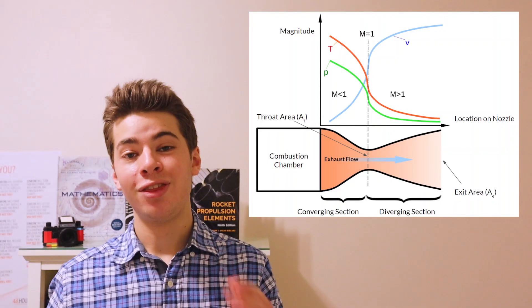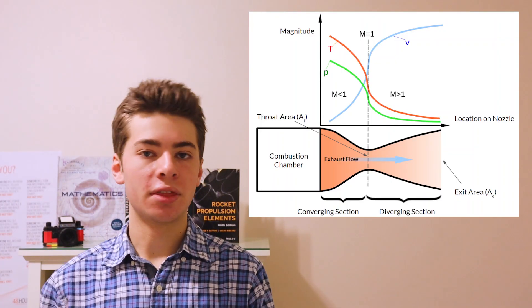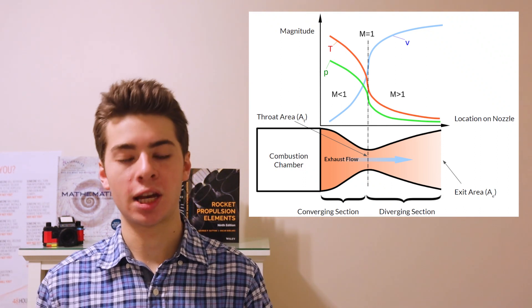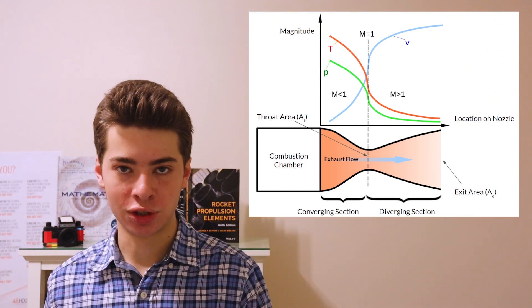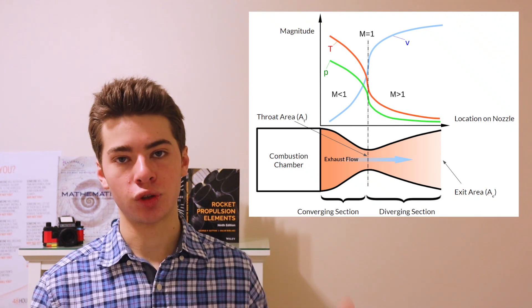However, as the fluid approaches the local speed of sound in the converging section, this assumption begins to break down. This is because the fluid ends up becoming choked and the mass flow rate is not conserved, hence the entropy changes. However, in the diverging section, despite the flow being supersonic, the mass flow rate is conserved, hence the entropy does not change.